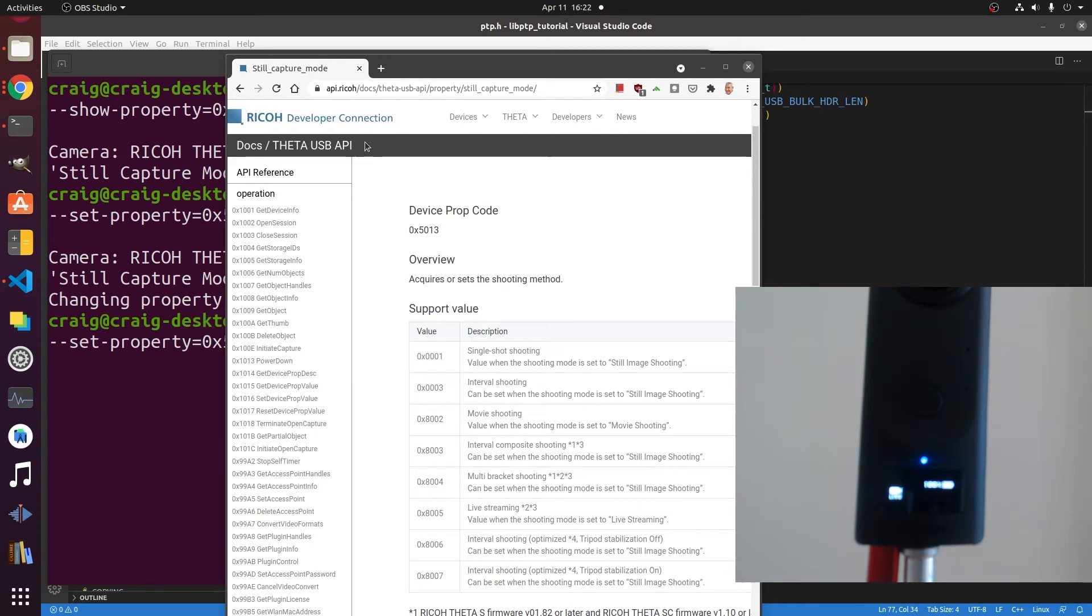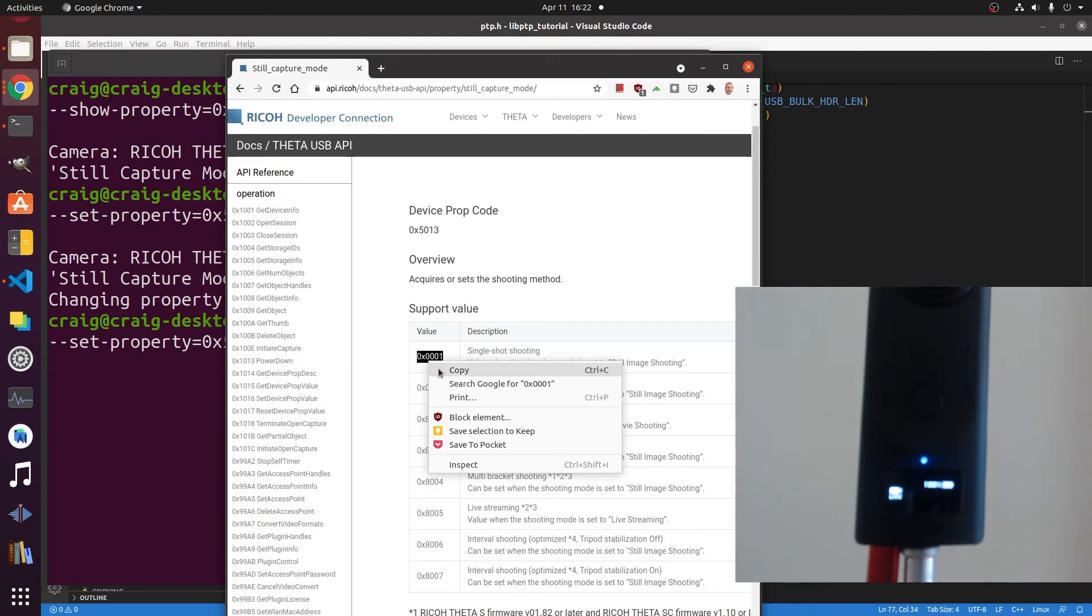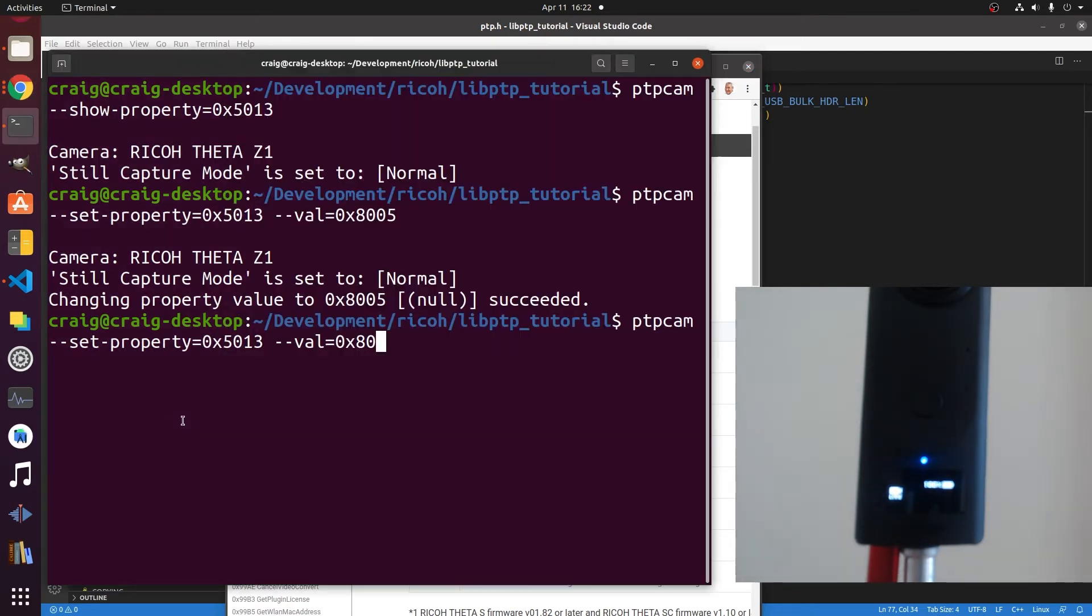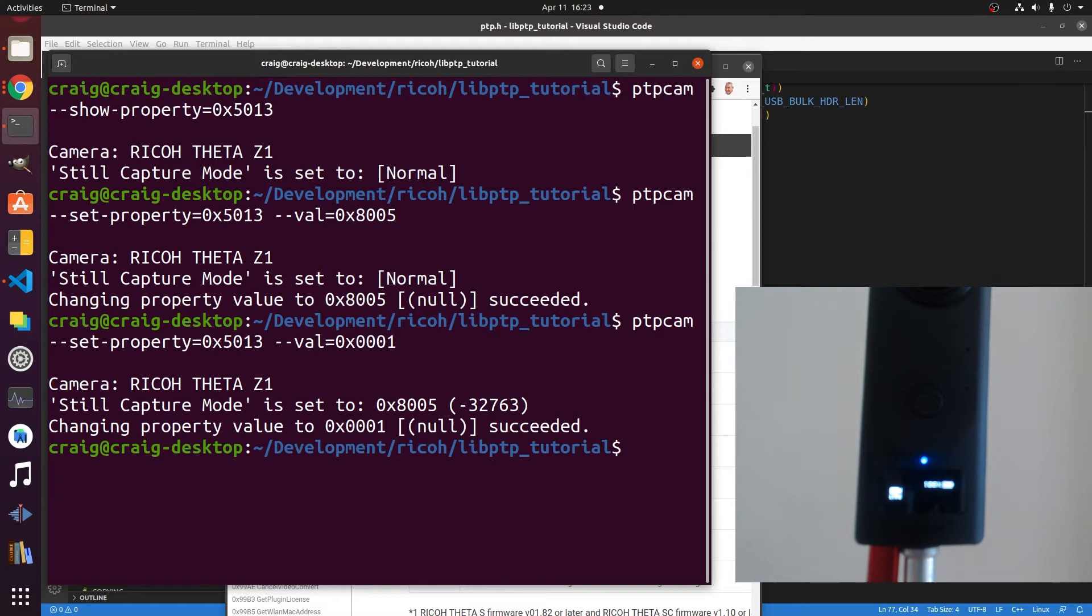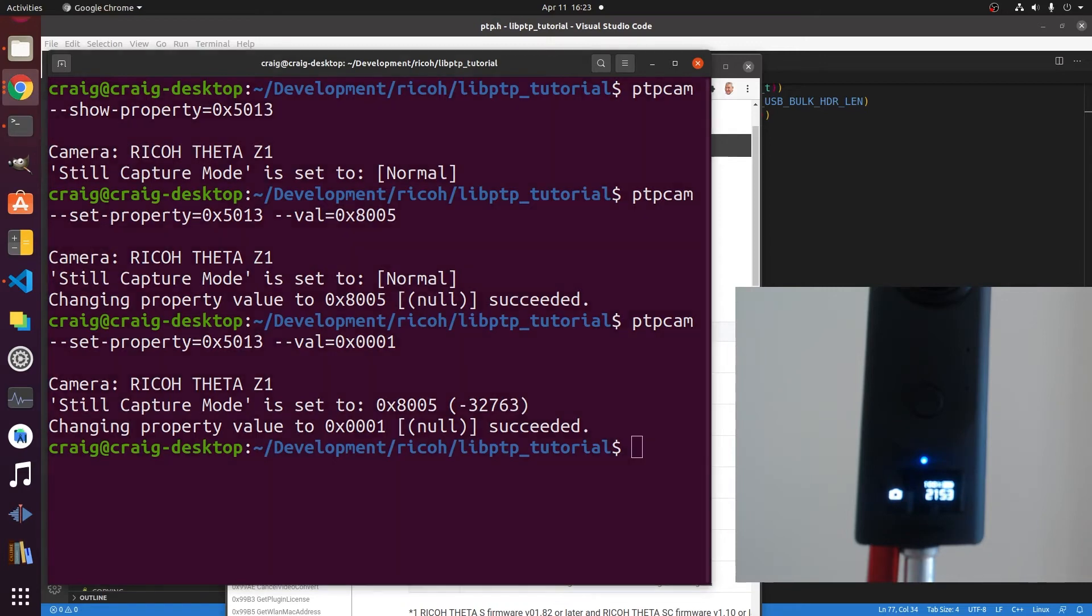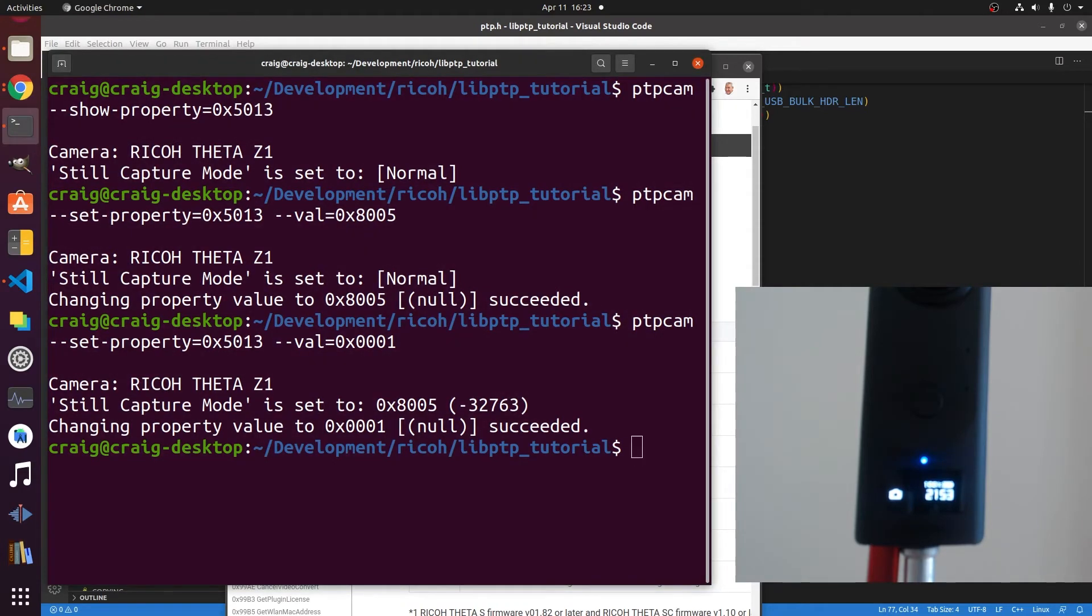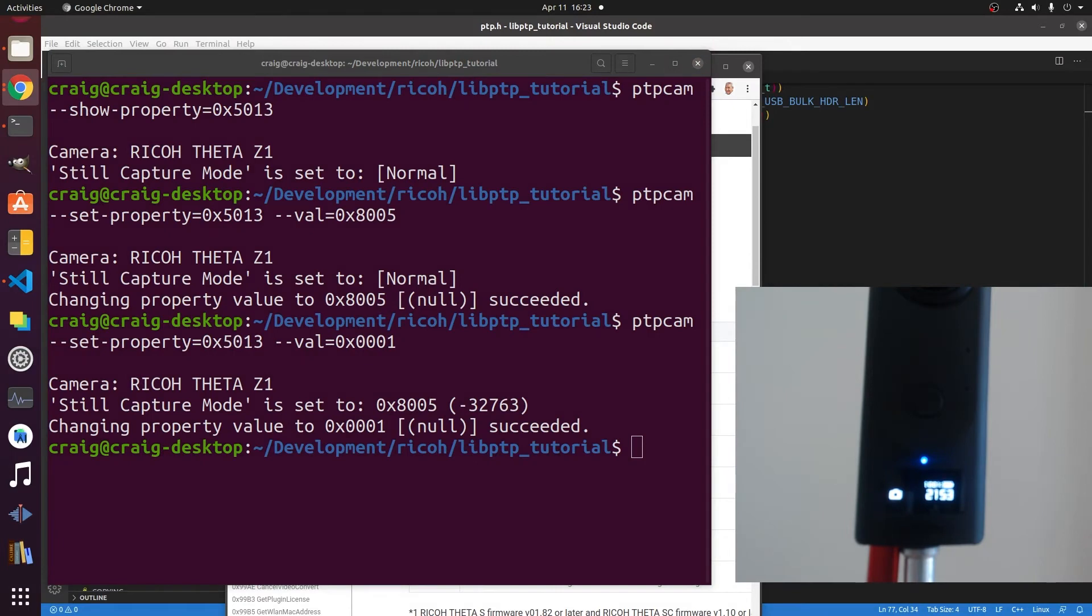Let's check out the API documentation so you can decipher this thing yourself. Go to the Ricoh Developer Connection. This is the official API documentation for the USB API. There's a property and there's a value in this case. So the property for the API documentation is 0x5013. We can set the value per the documentation and we just change it back to still capture mode.